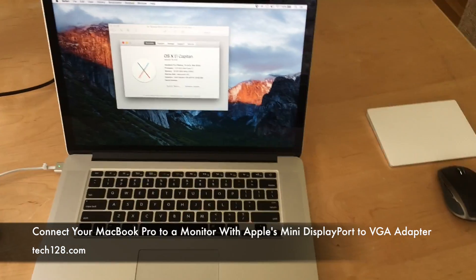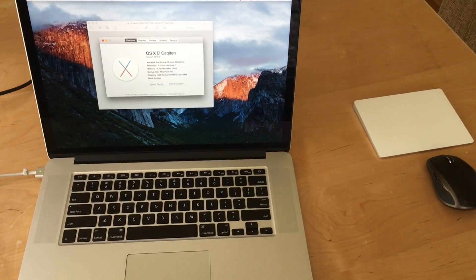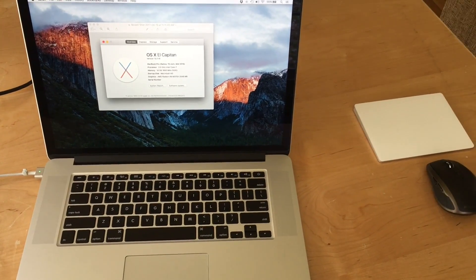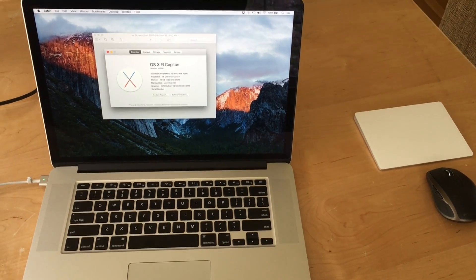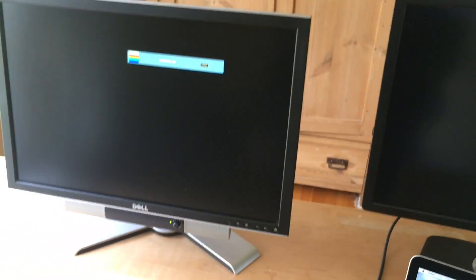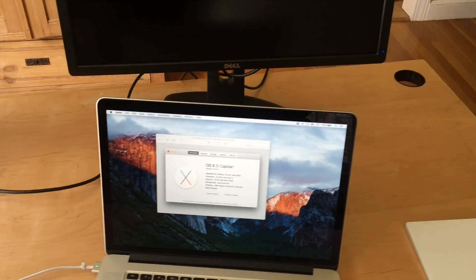I have here my MacBook Pro 15. This is a Retina model from mid-2015, and I'm going to connect it to one of these displays.